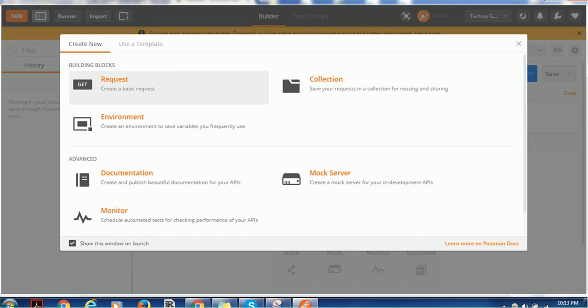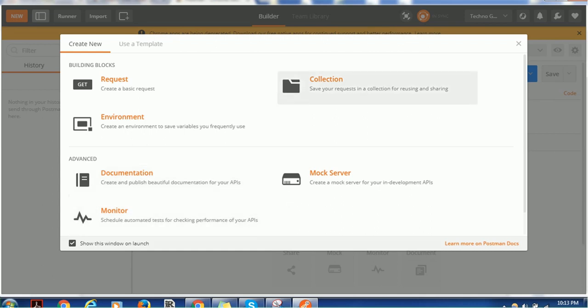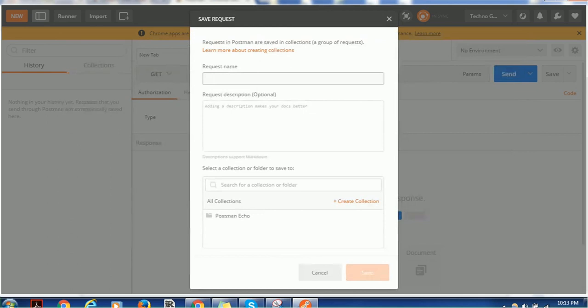I can create a GET request, I can set up an environment, I can read the documentation about Postman, I can monitor and some other options. So let's go ahead and click the request. You can give the request name.